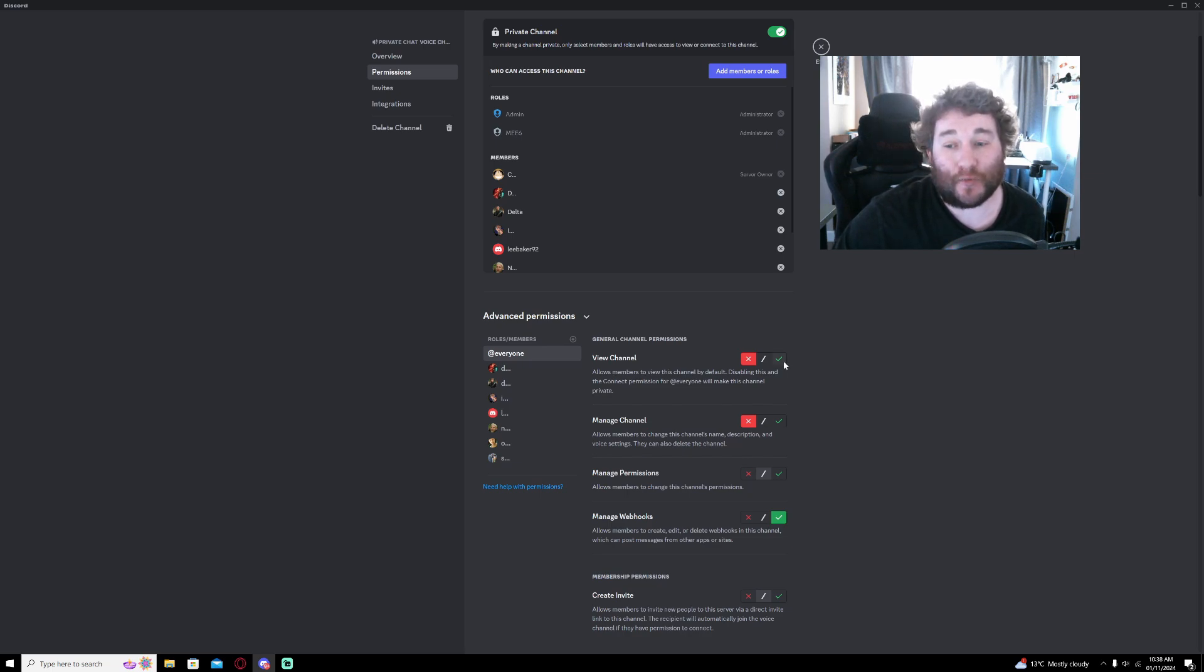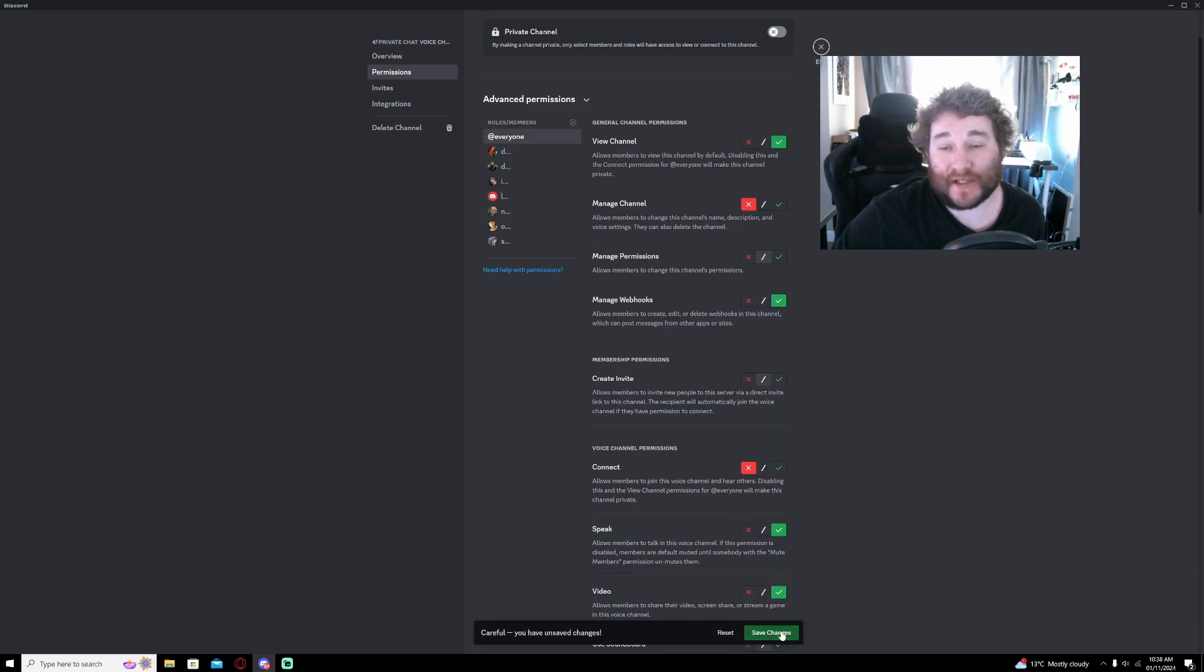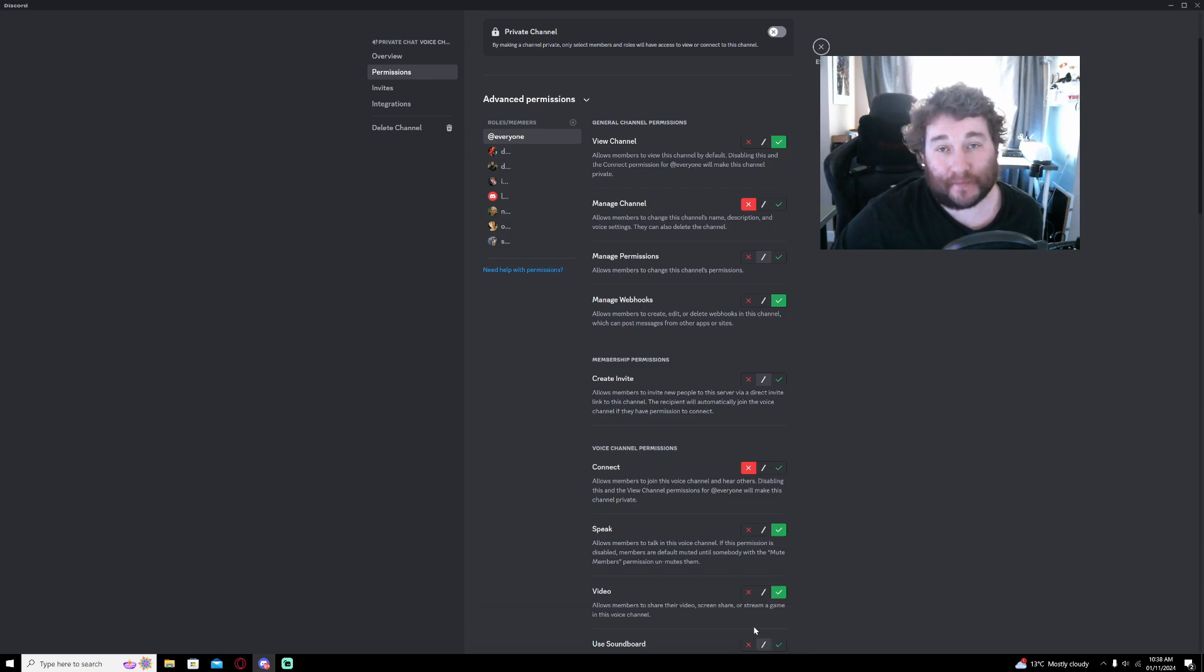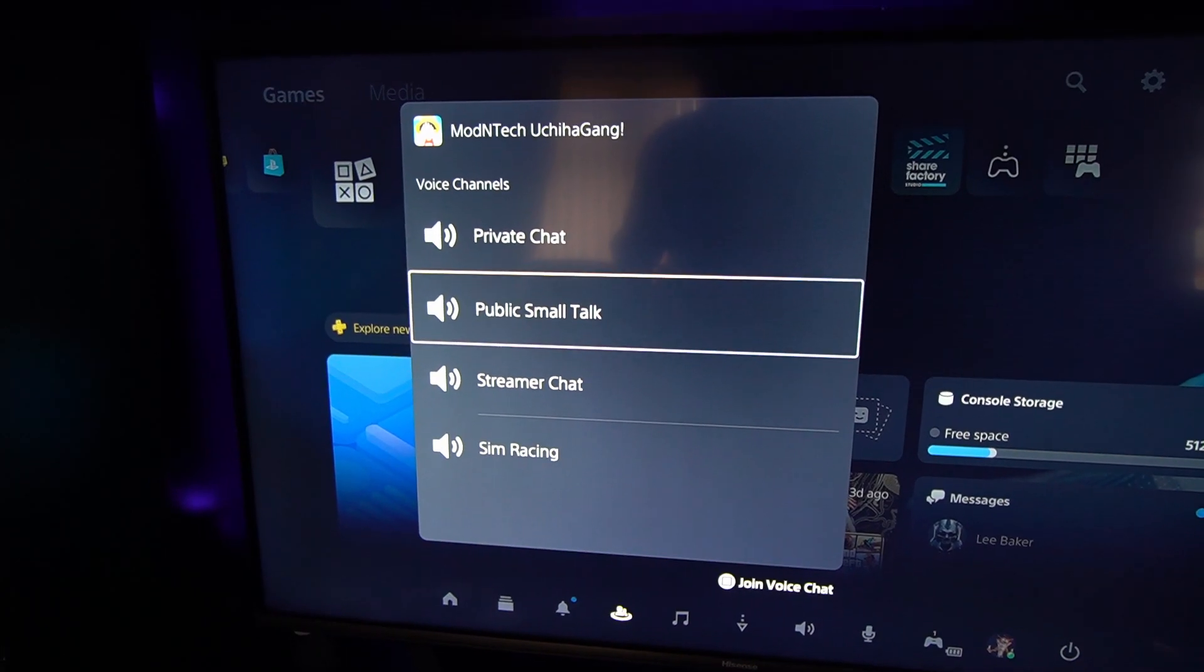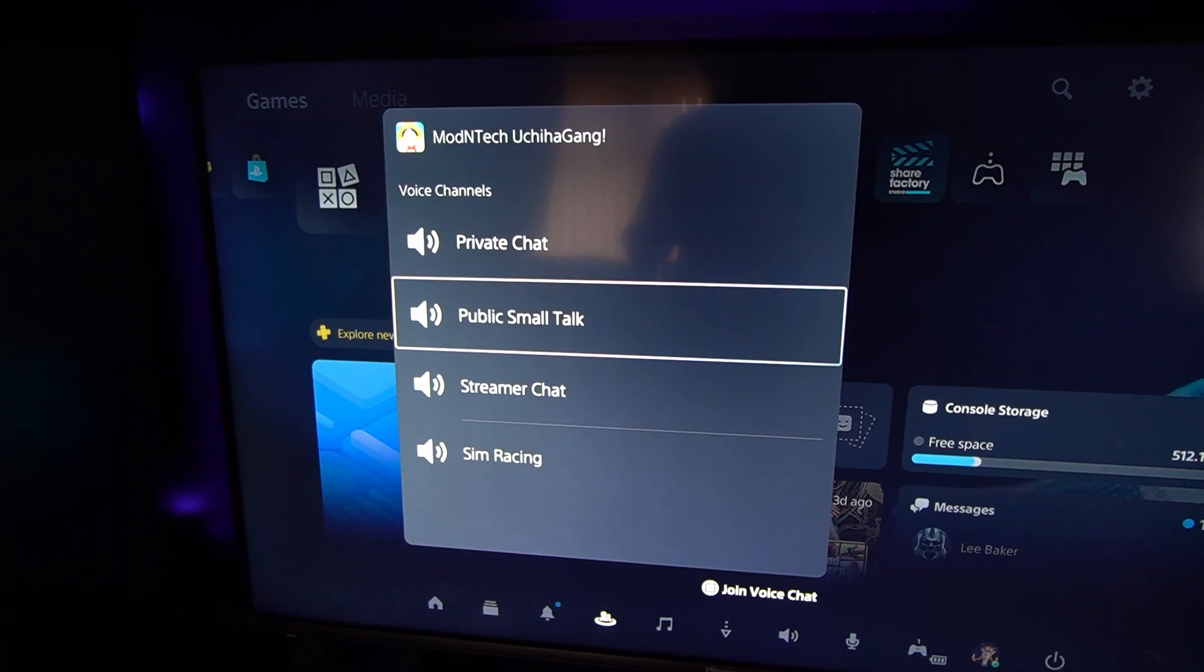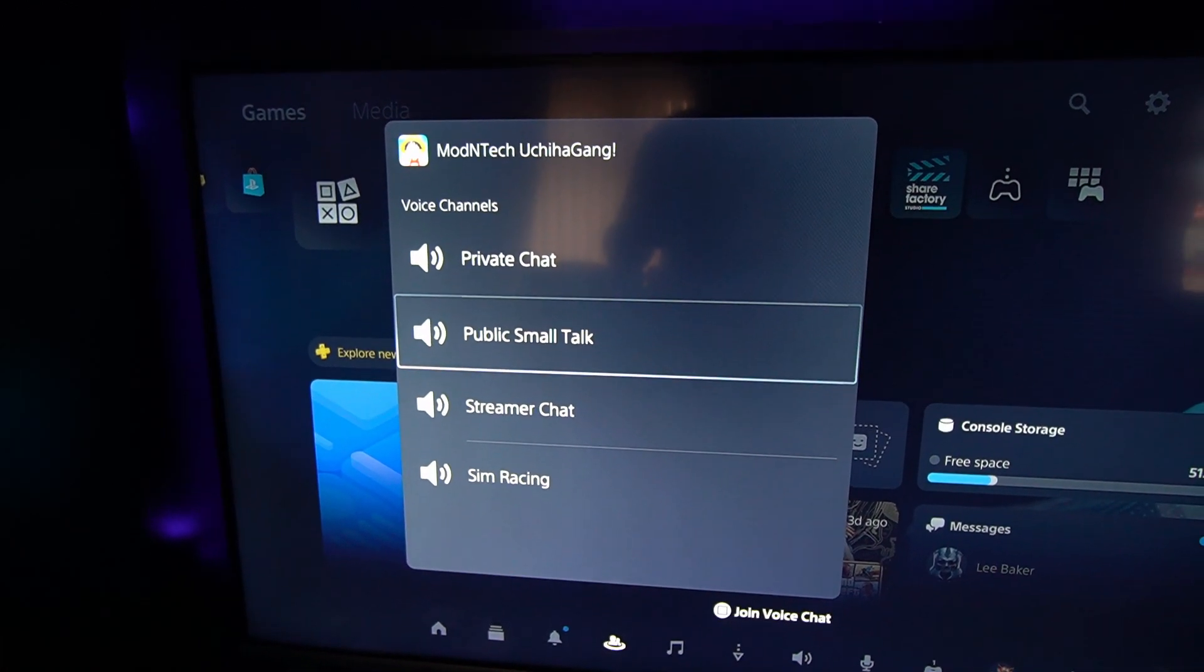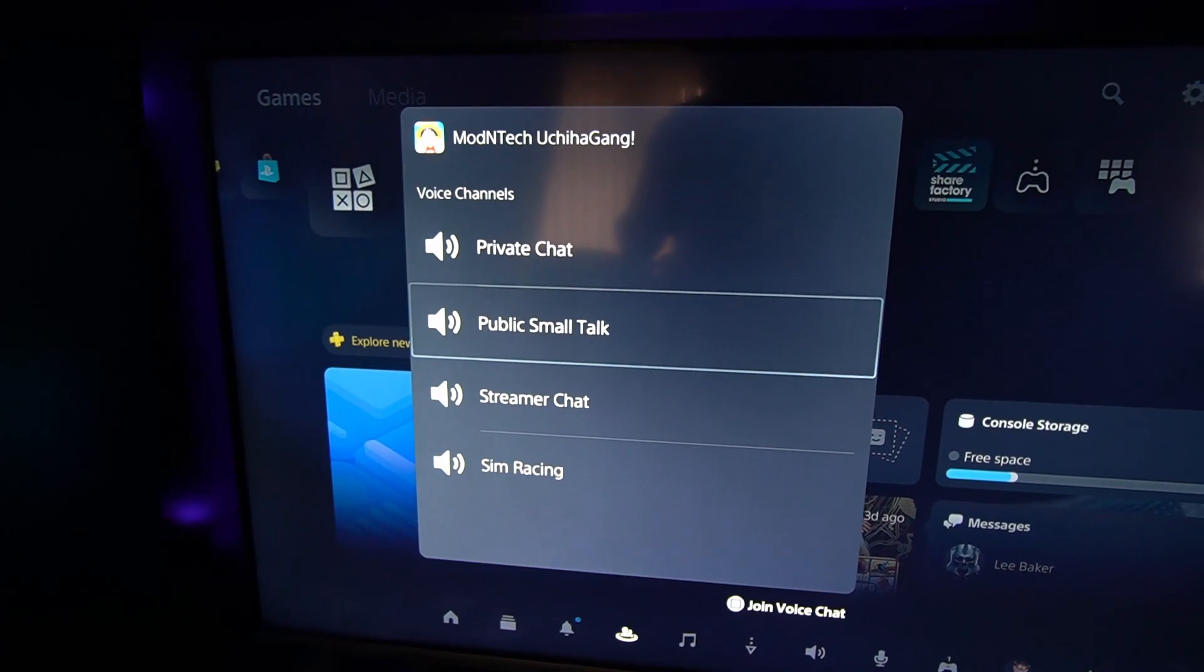So people can see it, and then you want to save the changes. And now if I go back over to the PlayStation, it should show the private chat. So there you go, instantly on the PlayStation 5, the private chat has popped up straight away.